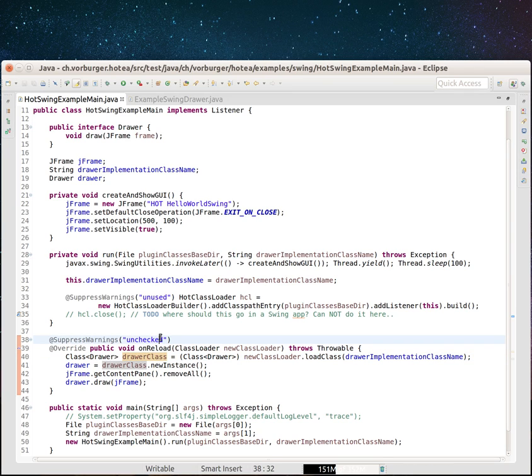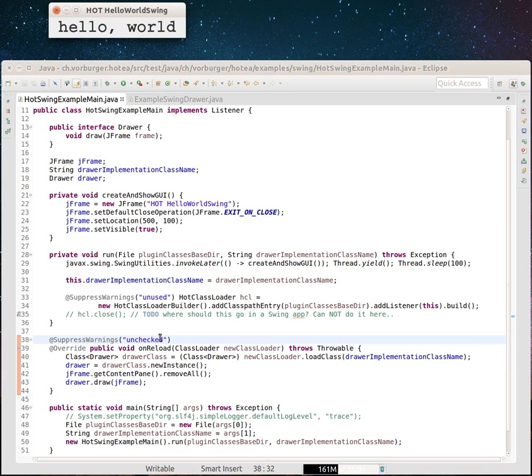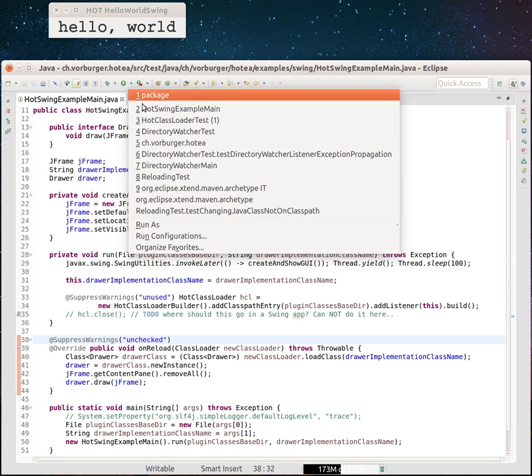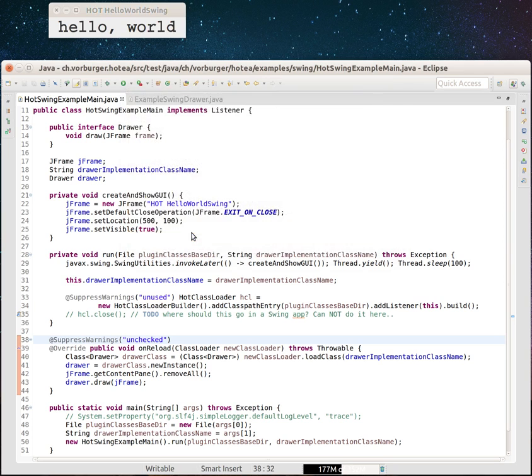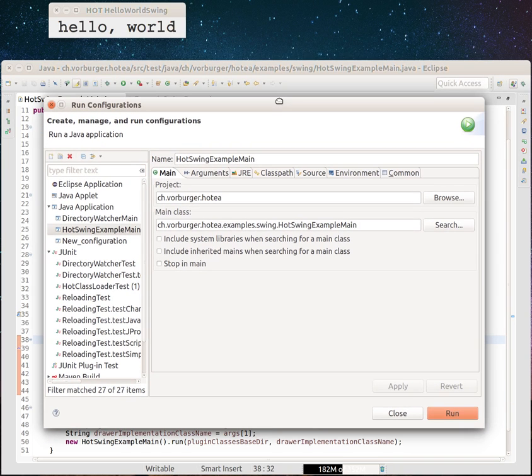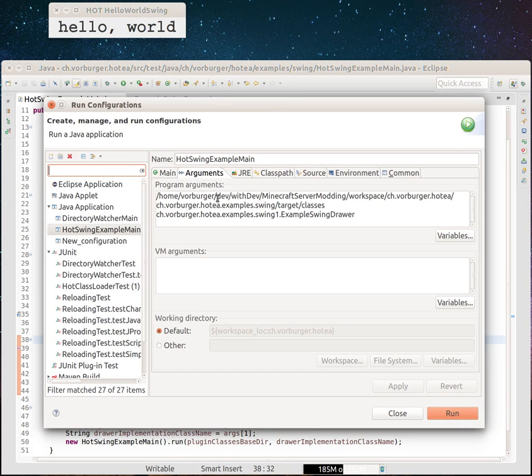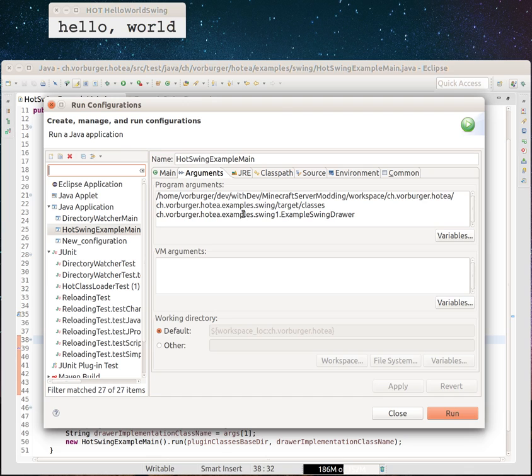If I start this up, I'm going to have a launch config in Eclipse with two parameters. I get a hello world here. This hello world is nowhere in here. It comes from the class I've called here. Let me show you my launch config. This is called with a directory workspace example Swing target classes and with a HotTea example Swing drawer class.